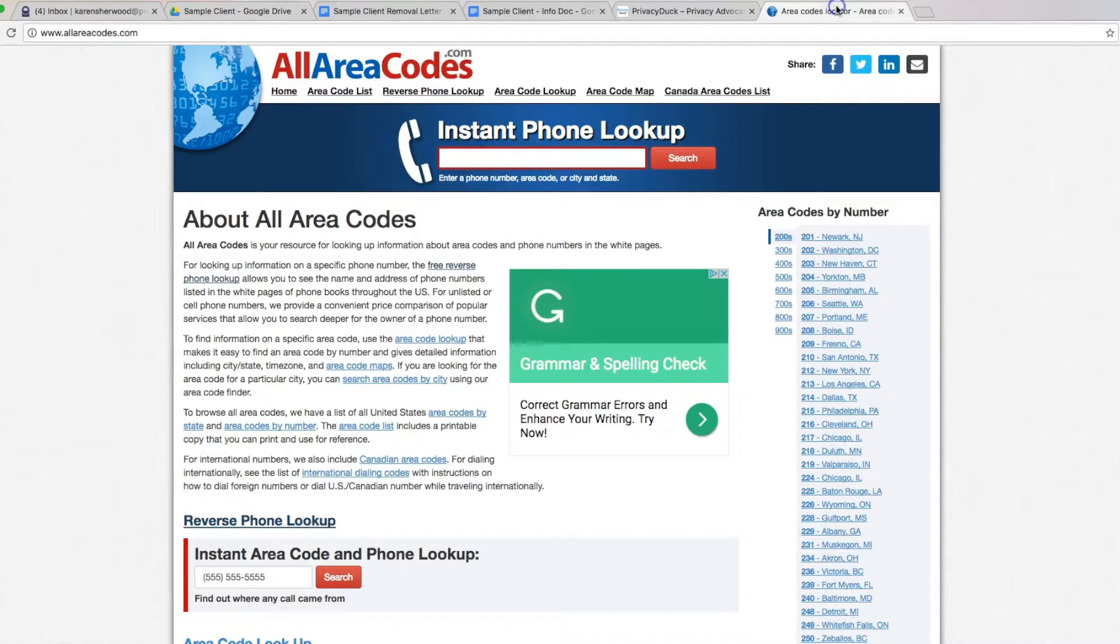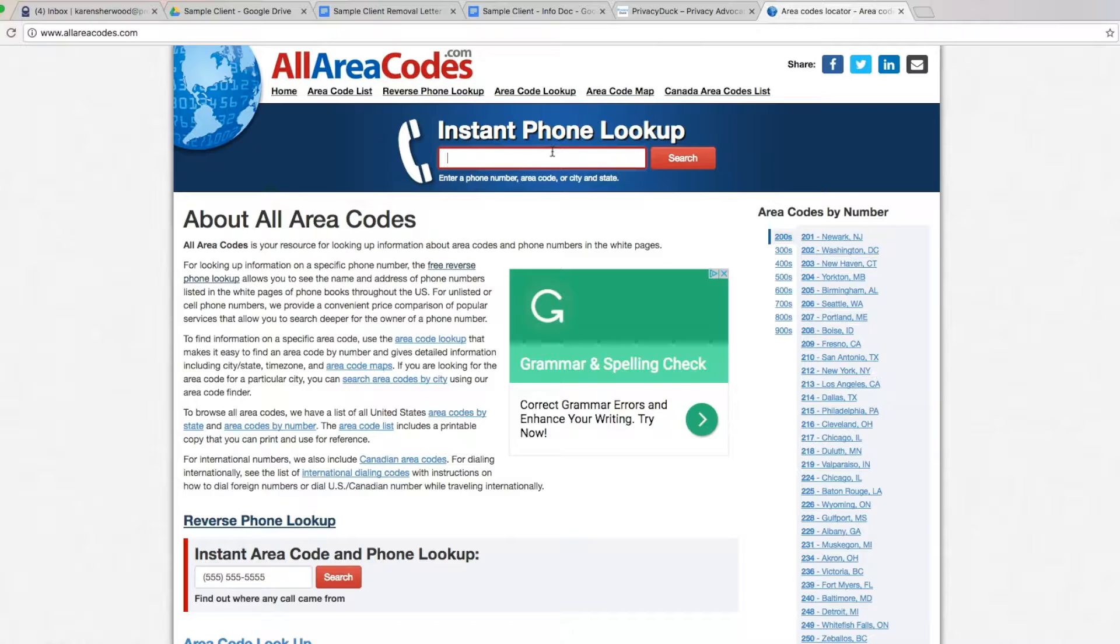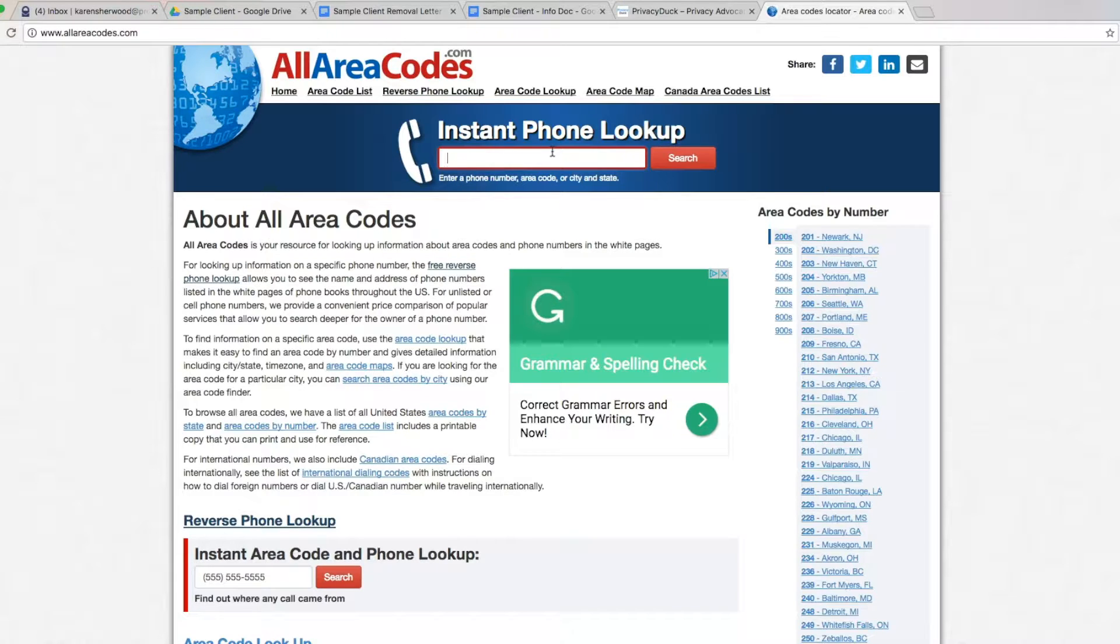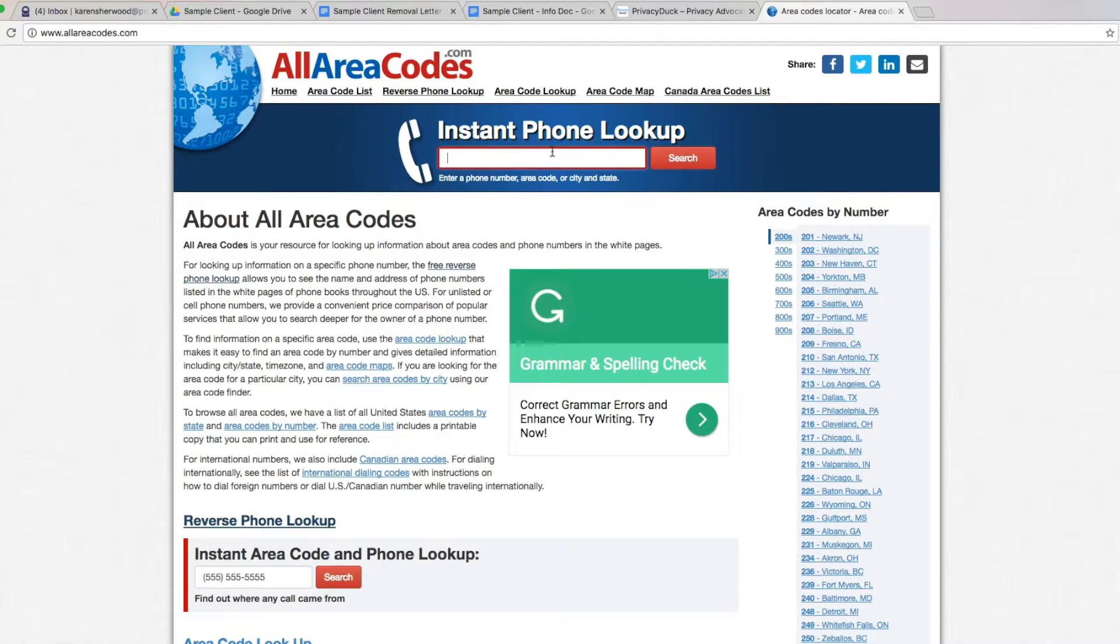So once you come to allareacodes.com, you'll search for yourself by typing your phone number in and it will either have your entire profile up there with your phone number and your house and a map to your house and everything, or it will have a sales page leading you to sign up for their parent company, E-Verifier InfoPay.